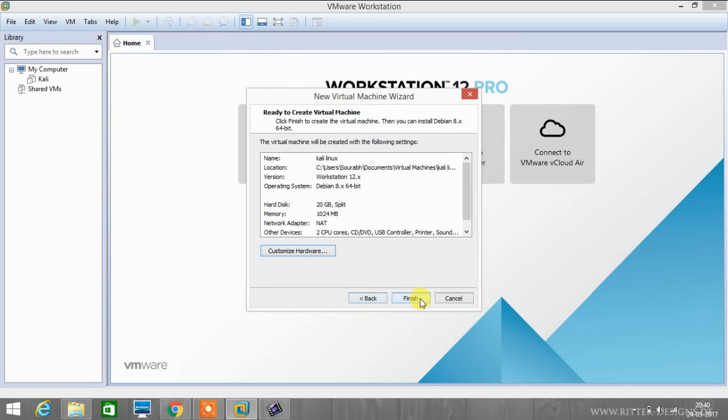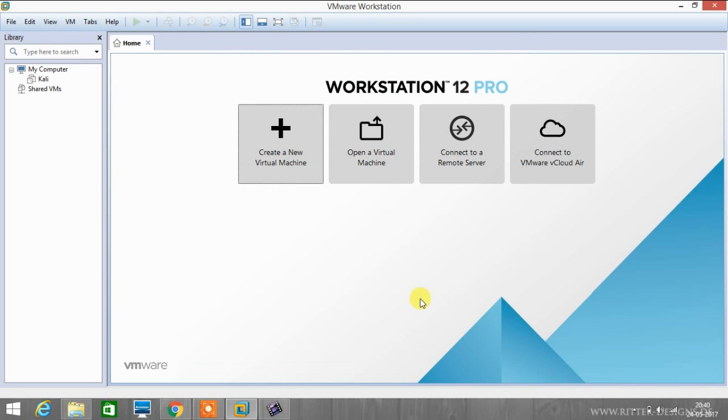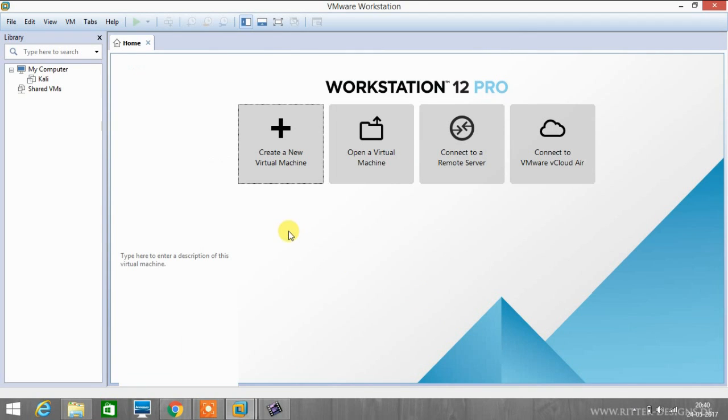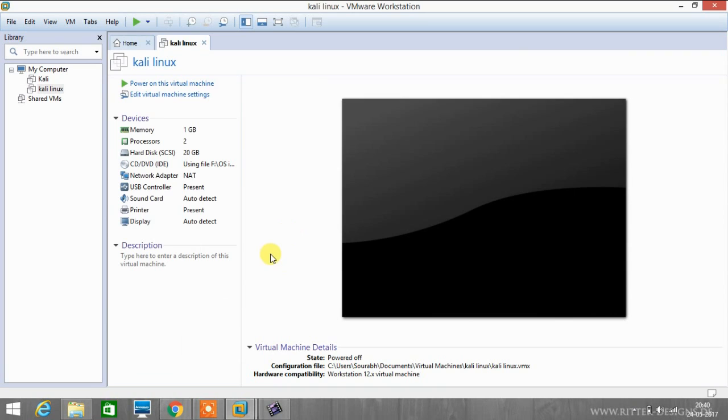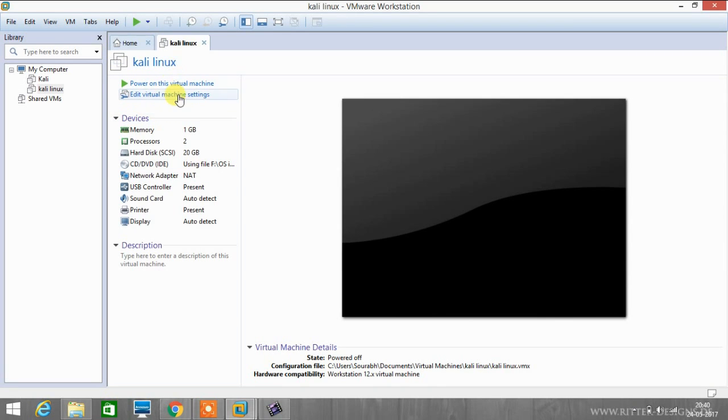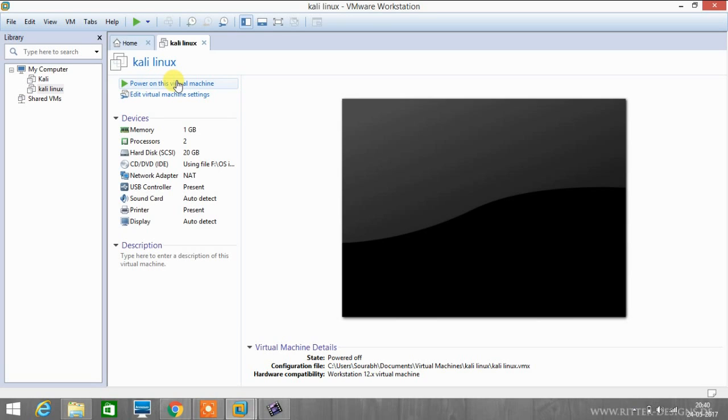And click finish. Now VMware is creating your virtual machine. It will take some time depending on your PC performance. So as you can see here, the Kali Linux machine has been created. Now we have to power on this virtual machine and start installing our Kali Linux on this virtual machine, so we will be powering on this virtual machine.